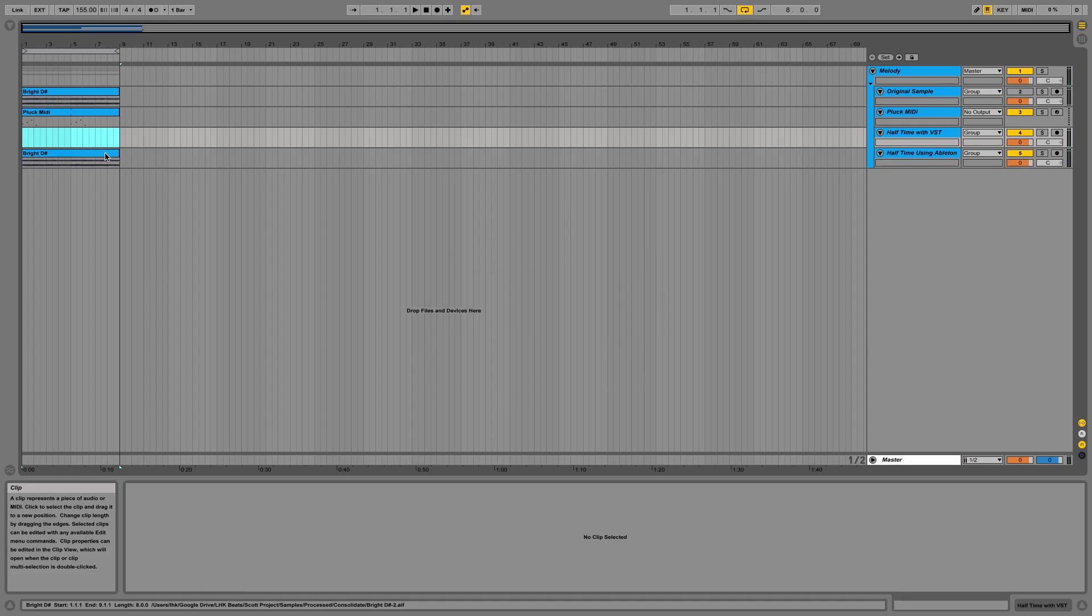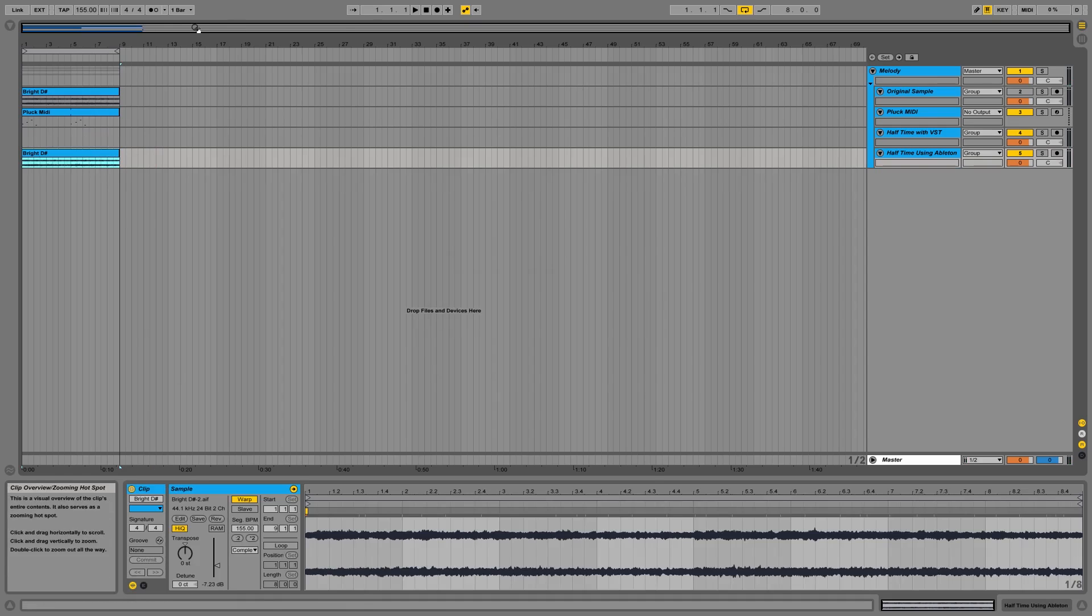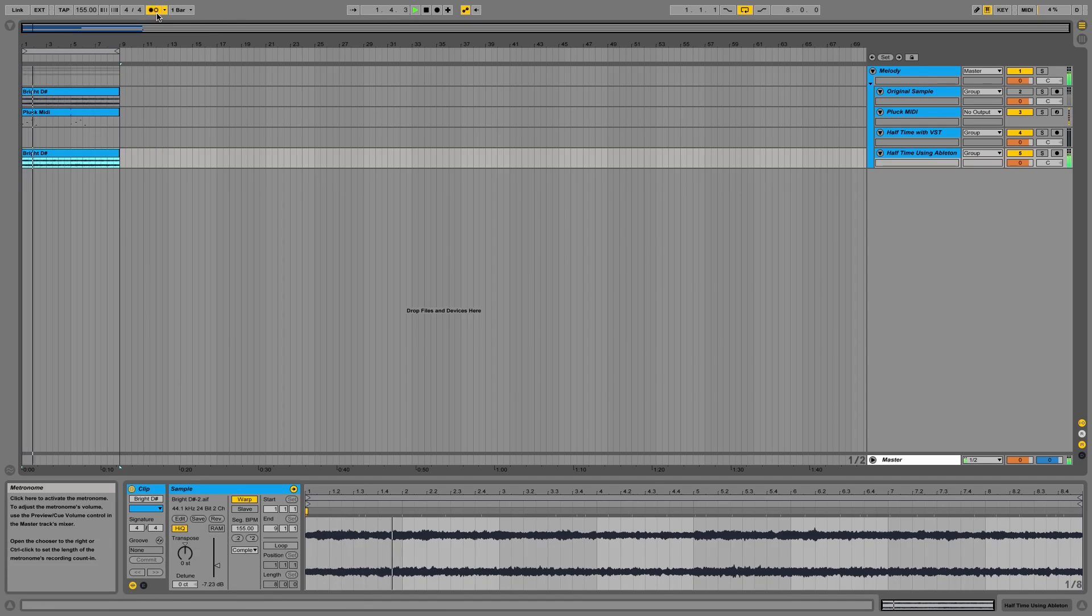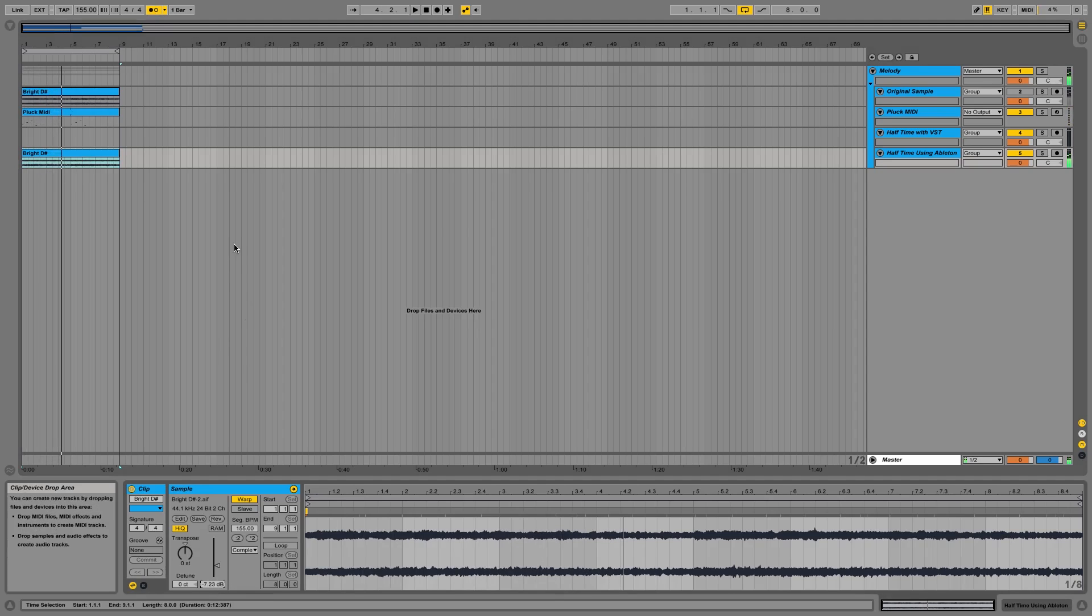So our segment is now in 155 BPM and hopefully in time.